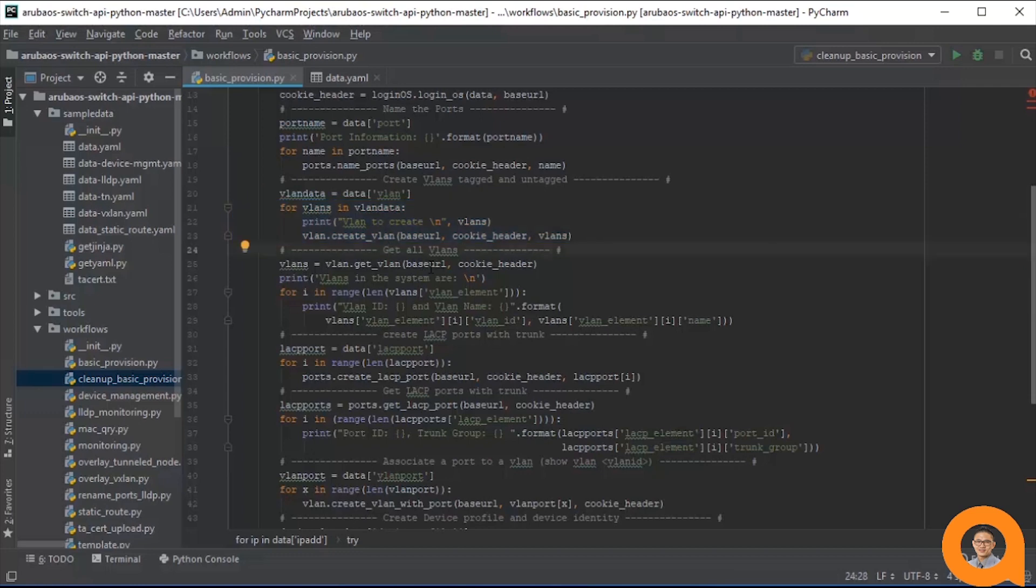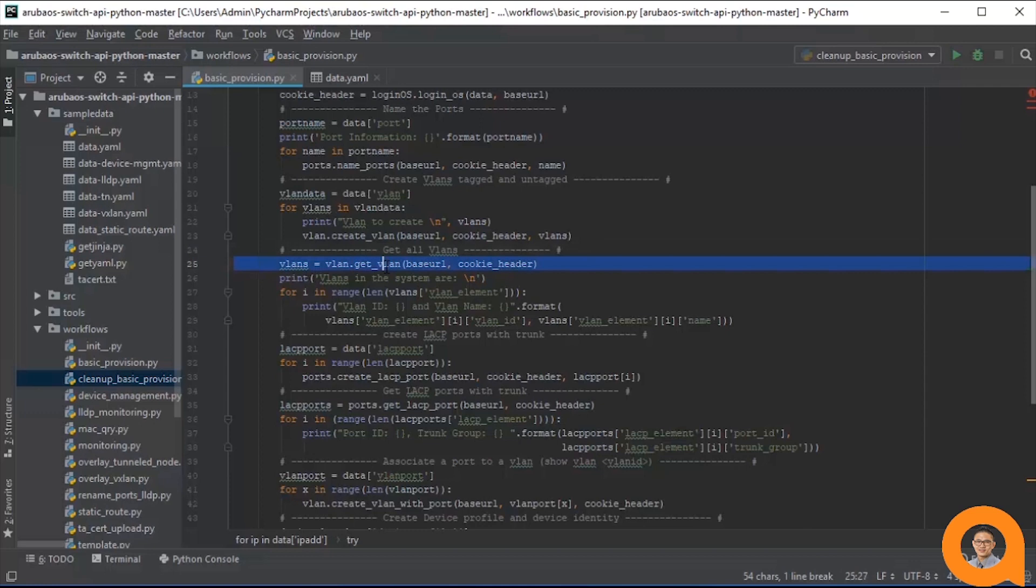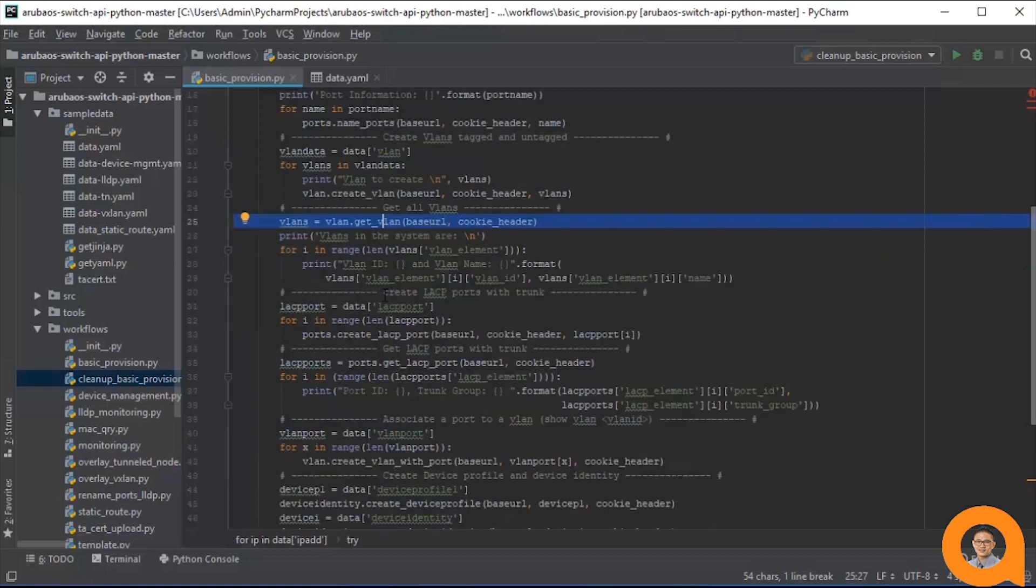Next is printing the VLANs on the system. This step is included as a feedback or confirmation step just to show to the user during execution that the VLANs are successfully created. The getVLAN function in the VLAN module gets all the VLANs. It doesn't take any data as arguments except for the URI and session cookie. This step doesn't perform any configuration so if you want to, you can remove it.